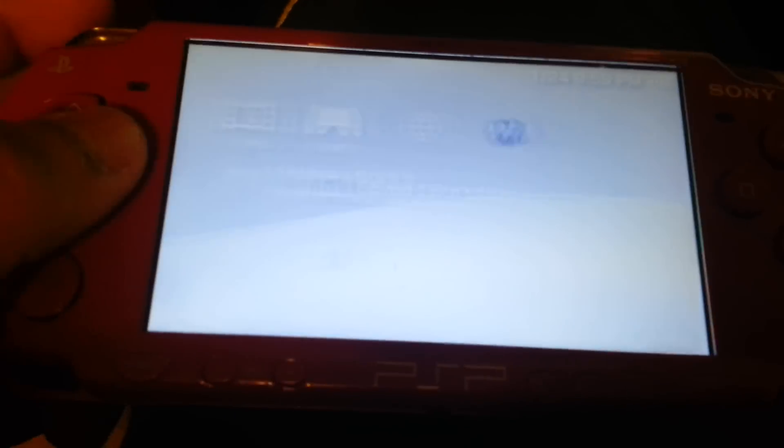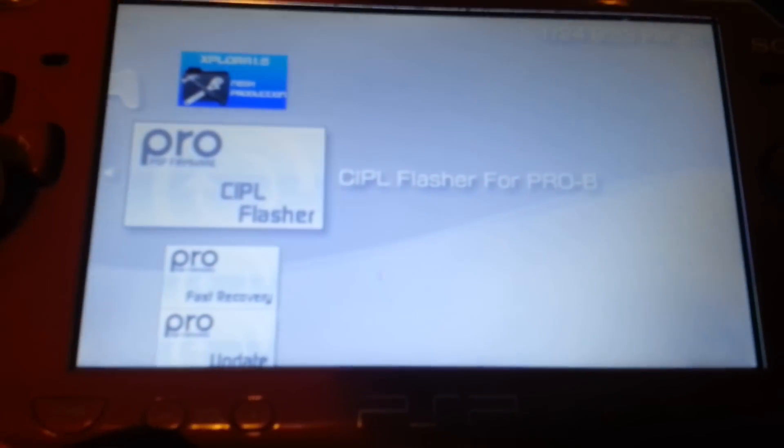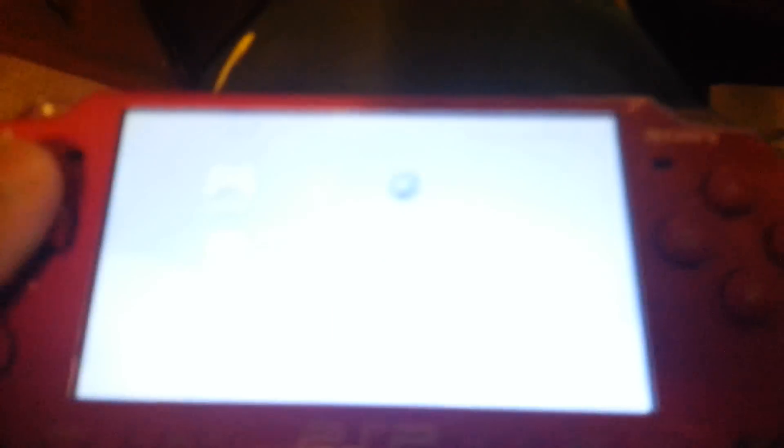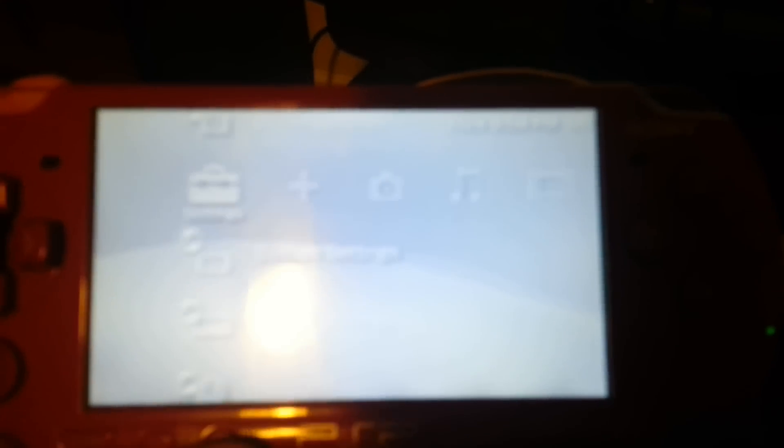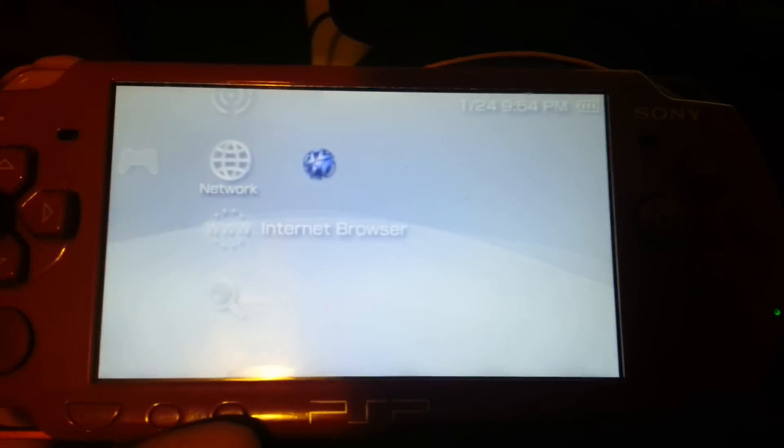For the PSP 3000, if you shut it off completely, you have to go to Fast Recovery every time you completely shut it down. If you just shut it down normally, there's no problem with that. And that's how you hack your PSP 1000, 2000, and 3000. Thanks for watching.